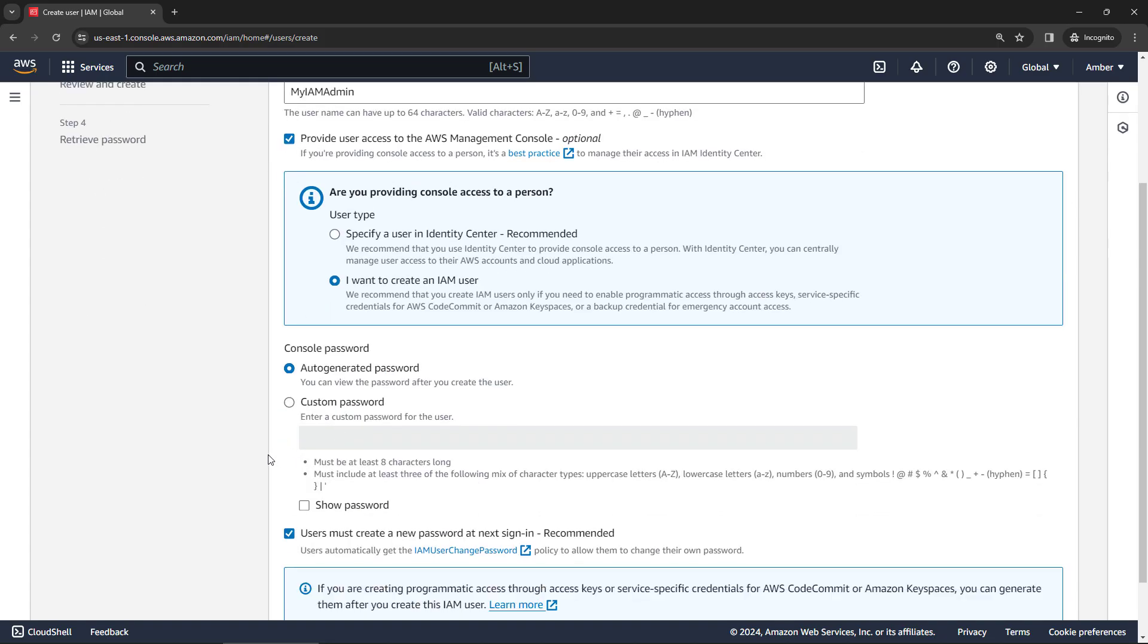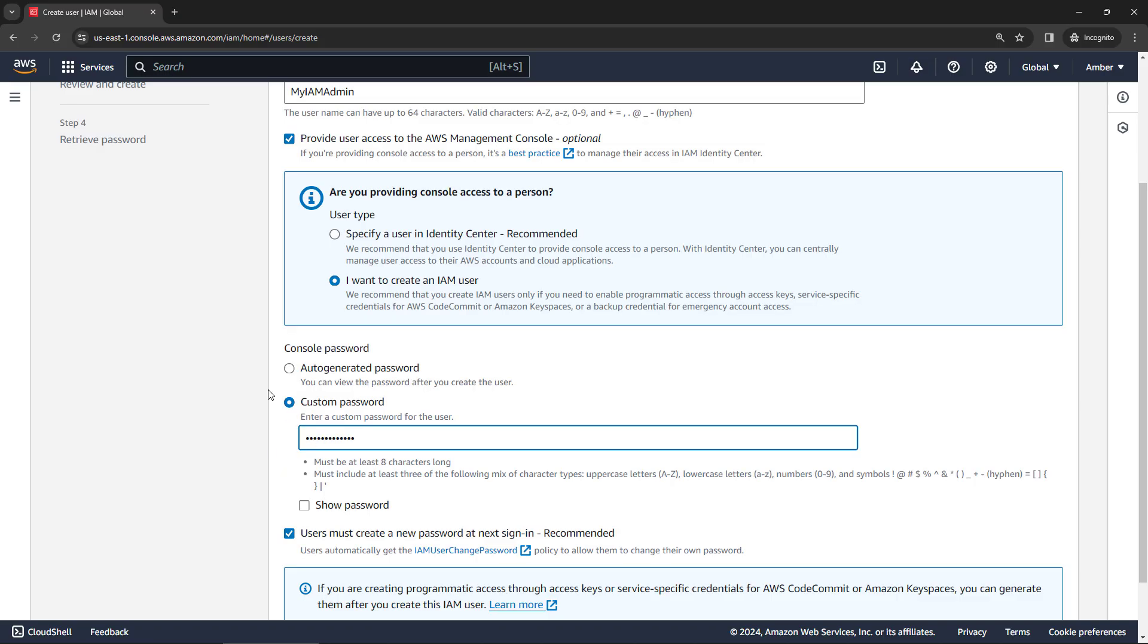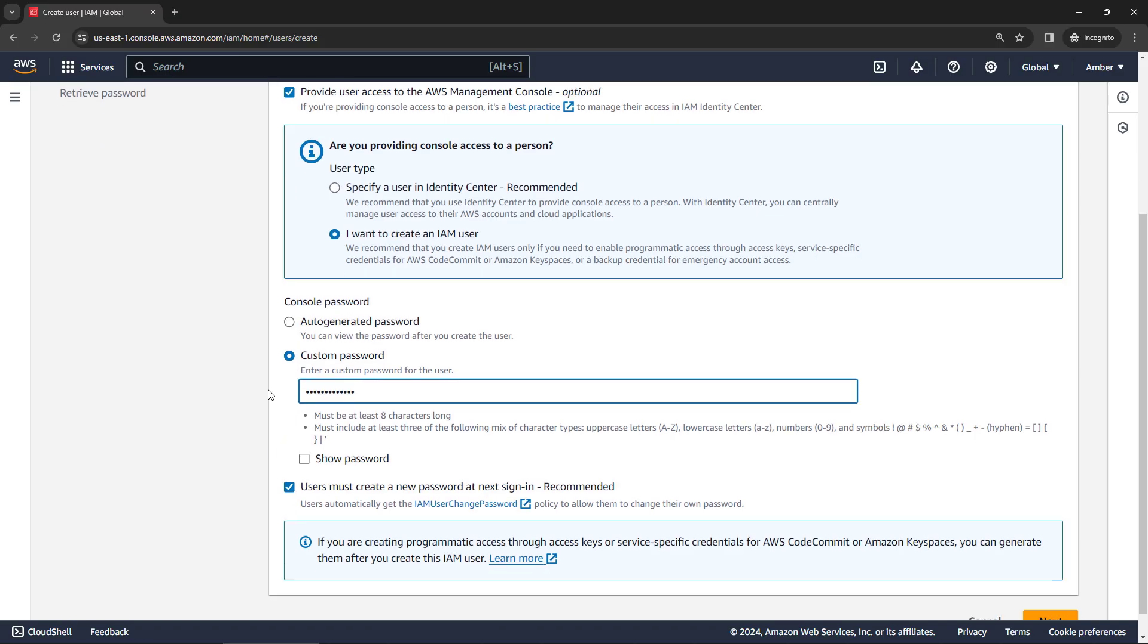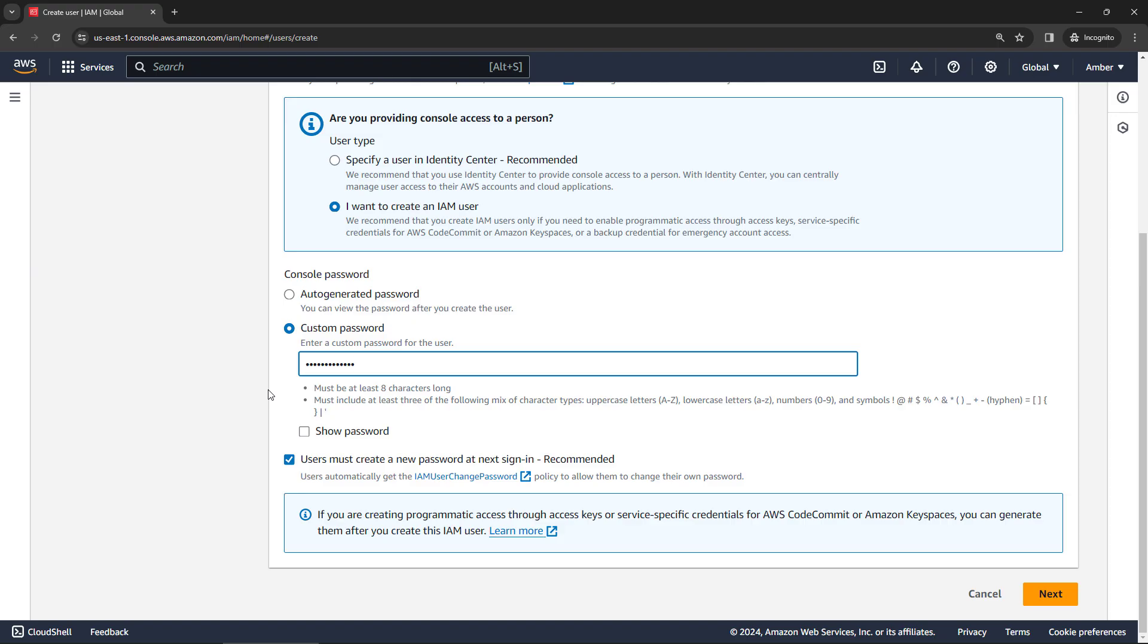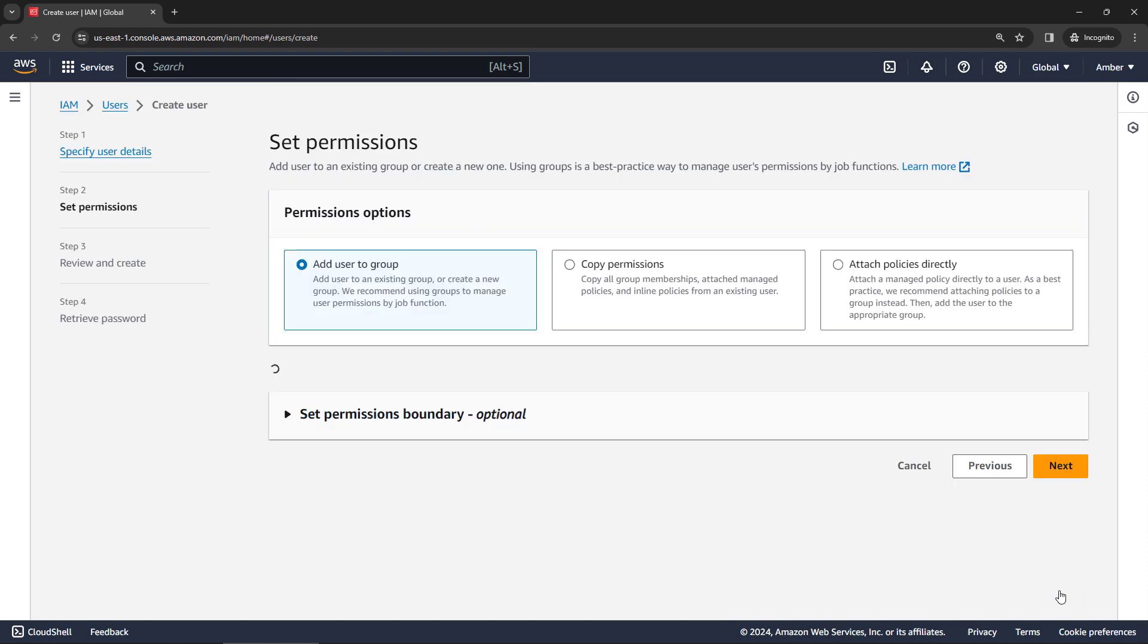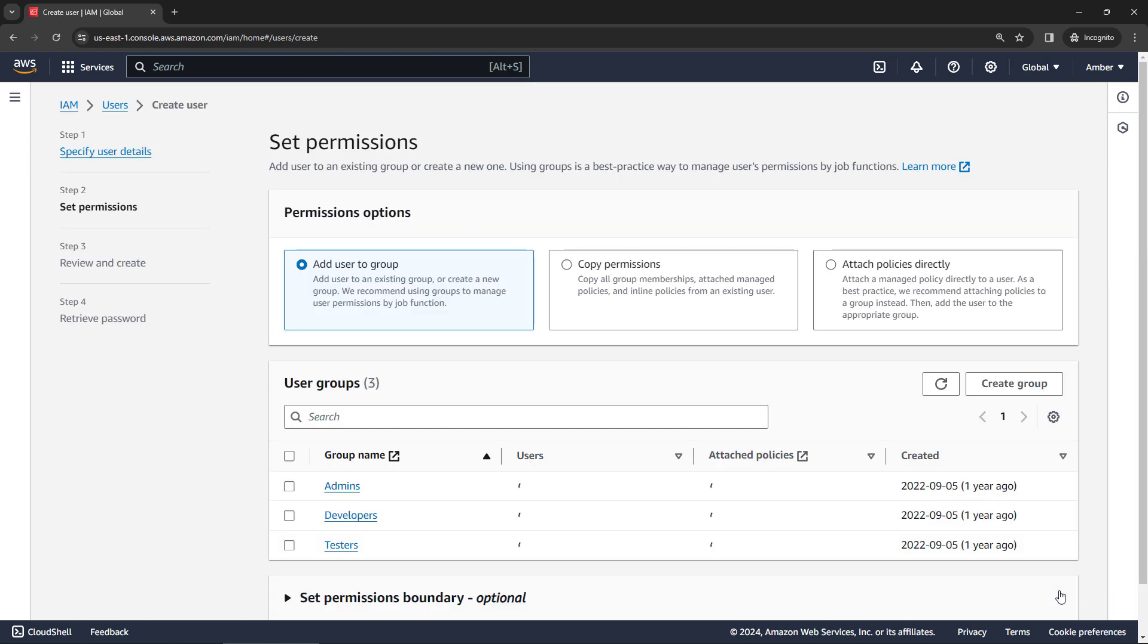We'll leave Identity Center out of it for now. And then you can set up your password, either auto-generated or custom. I'll just go with custom. And then you've got options around having the user create a new password. That is recommended. I'll just deselect it for now. And we'll go next.